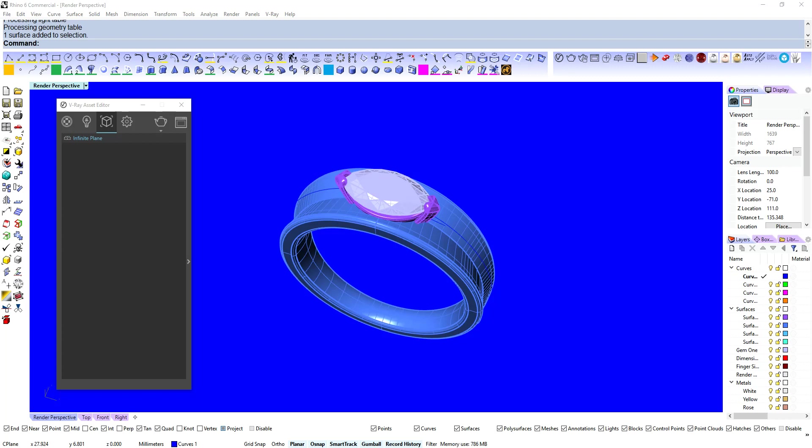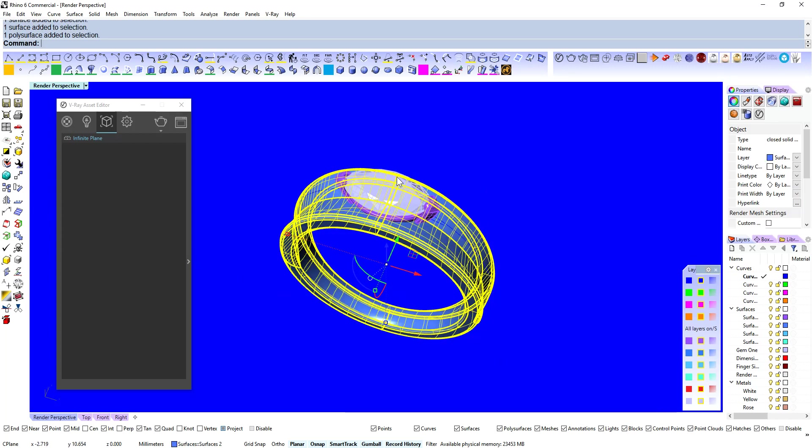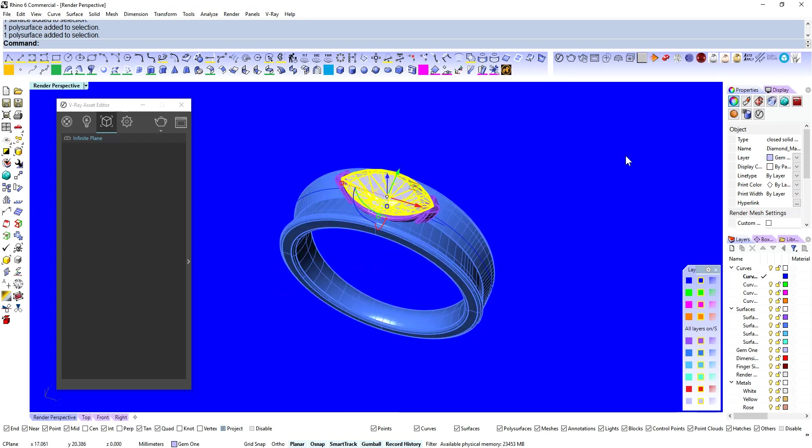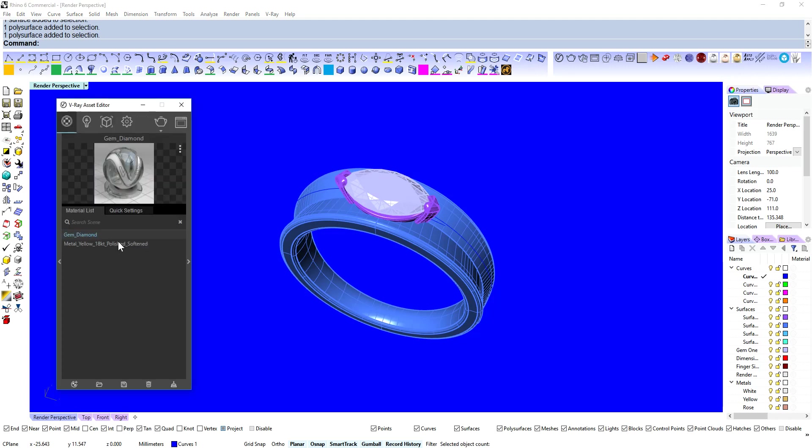So I've got a very simple scene here. We've got a background plane, we've got a ring and we've got a gem. And I've already got some materials applied to those. We can see those there. We've got diamond and some 18 karat yellow gold.